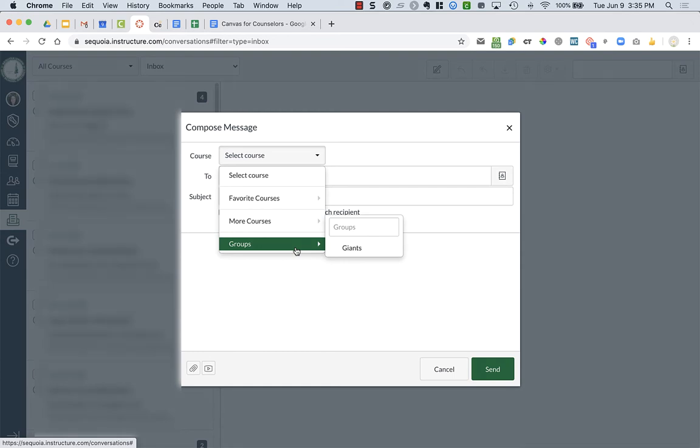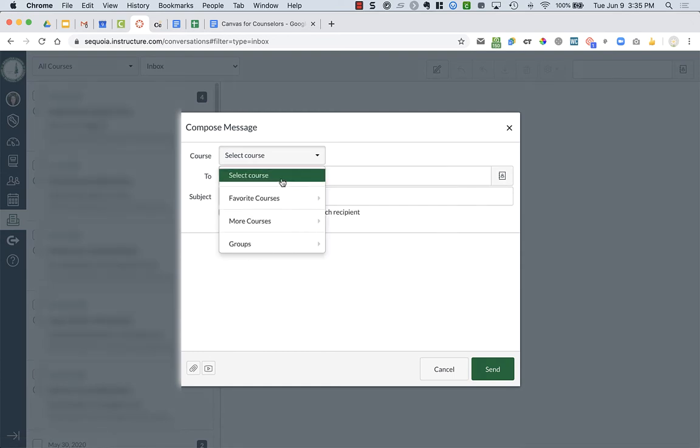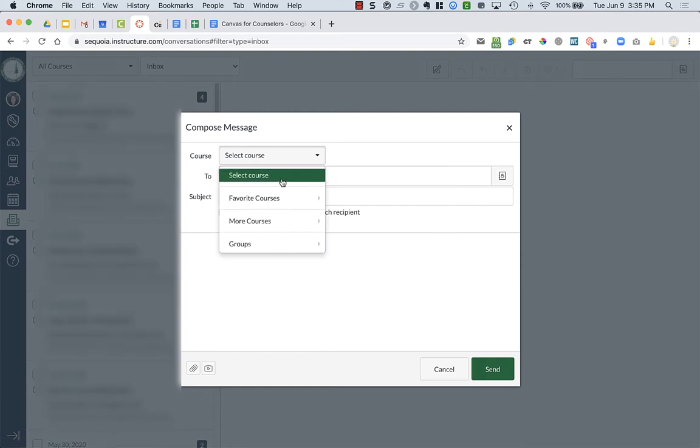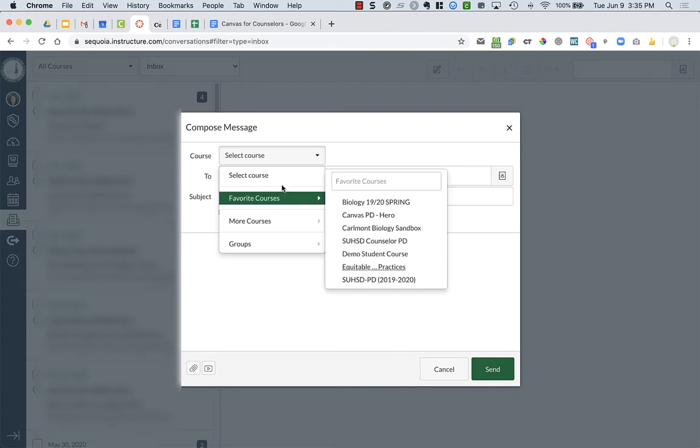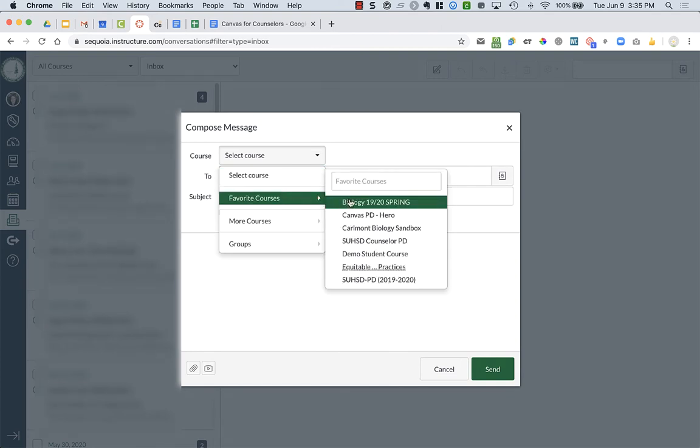But what I'm going to do is I'm going to select the course. And let's say I want it to go to my biology course.